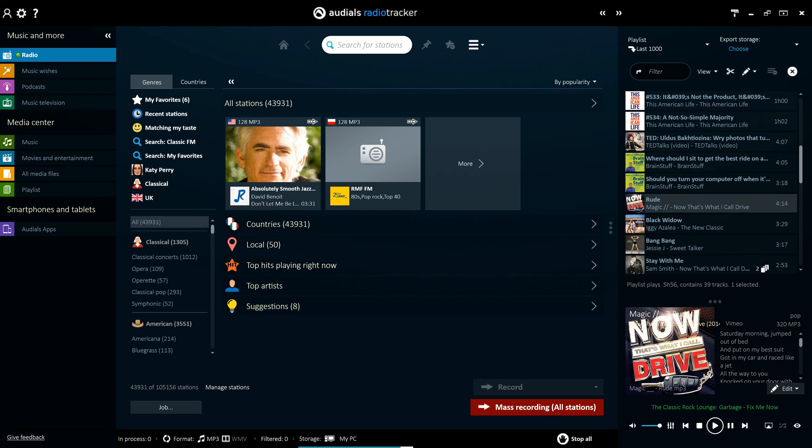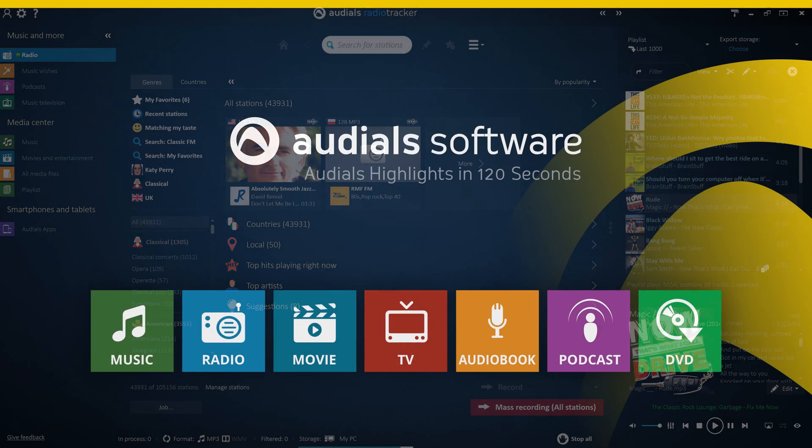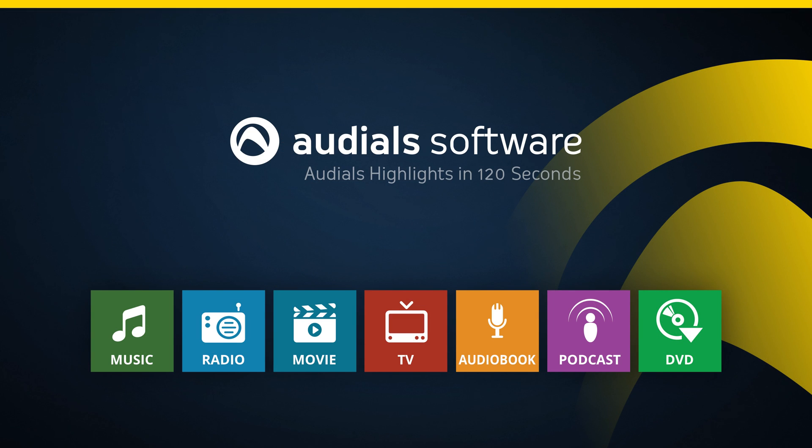With the redesigned, versatile interface that Audials 2016 has to offer, you'll be able to listen to and download music and podcasts from your favorite stations and listen to them on all of your devices.